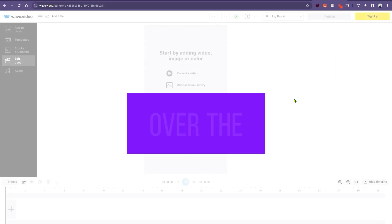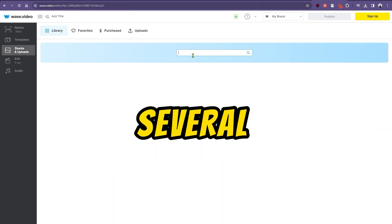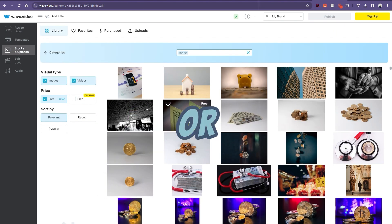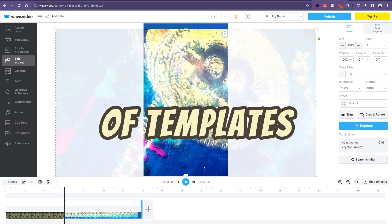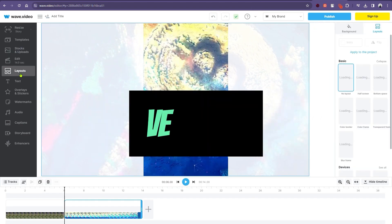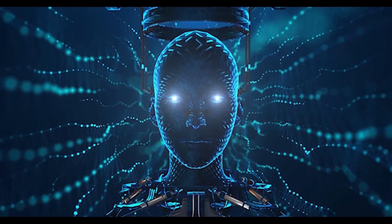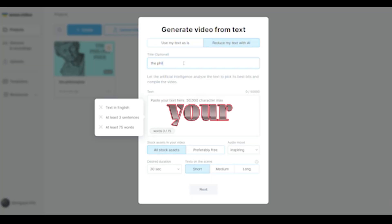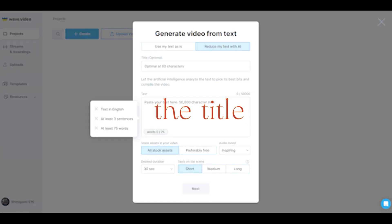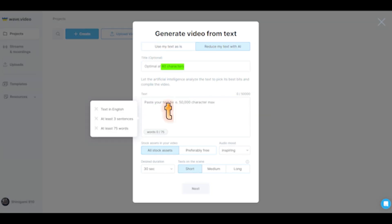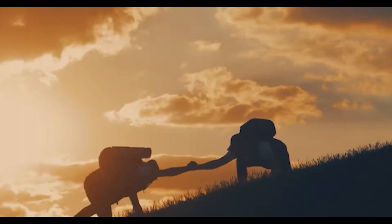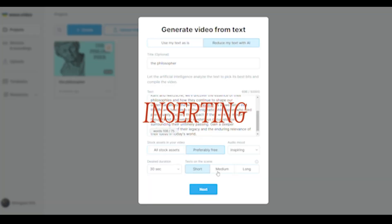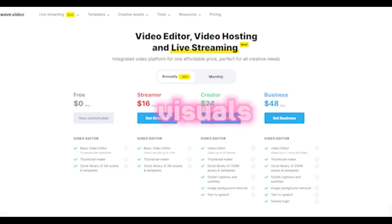Now, there are several options available. You could start with a blank canvas, or choose from a variety of templates, stock assets, or even import videos from YouTube and Instagram. Let's say you want to generate a video using AI from text. You'll enter your video title and paste in your text. It's recommended to keep the title under 60 characters, and the text under 50,000 characters. The platform provides helpful hints for formatting your text, like inserting line breaks for smoother transitions between visuals.